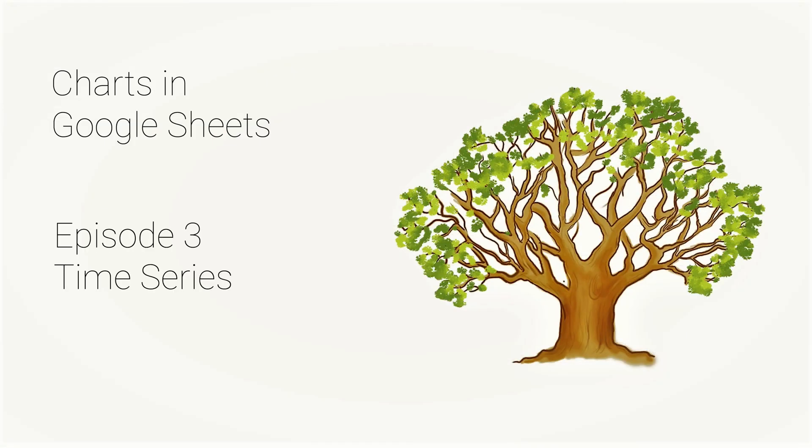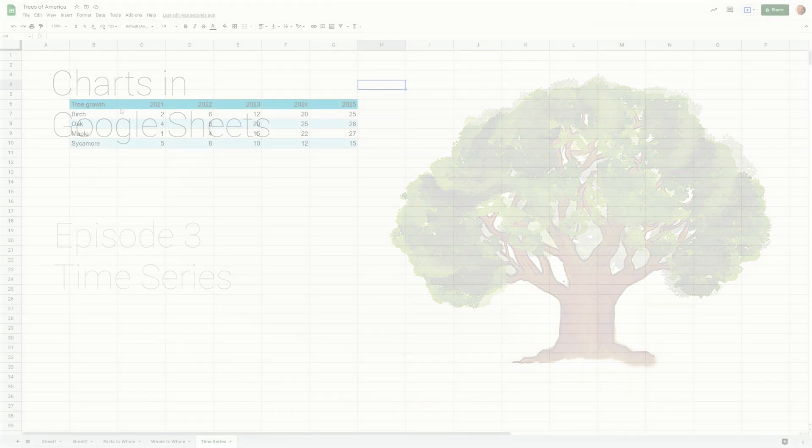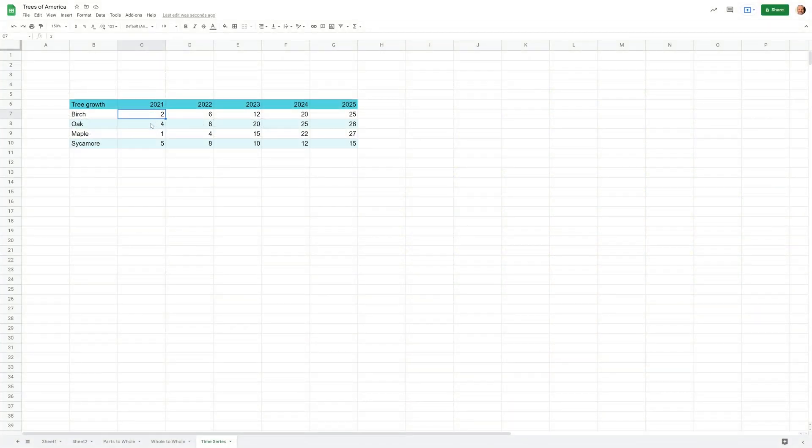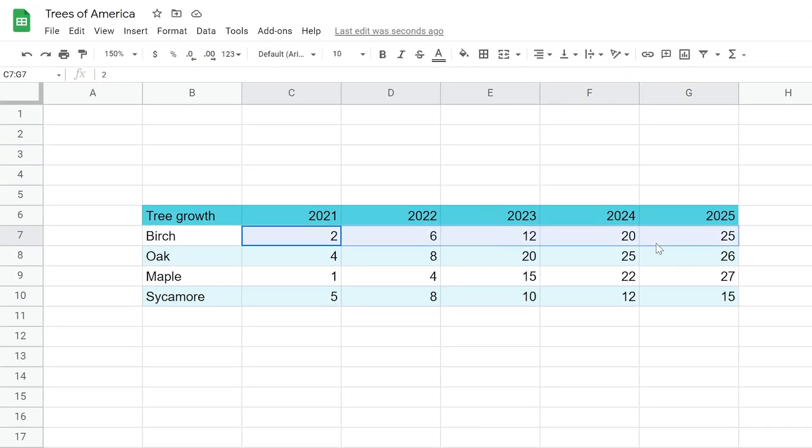We're going to continue our story of measuring different things about trees, and this time we're going to be measuring the change in tree height over time. We took measurements for five years for four different tree types and we want to see what this data means.